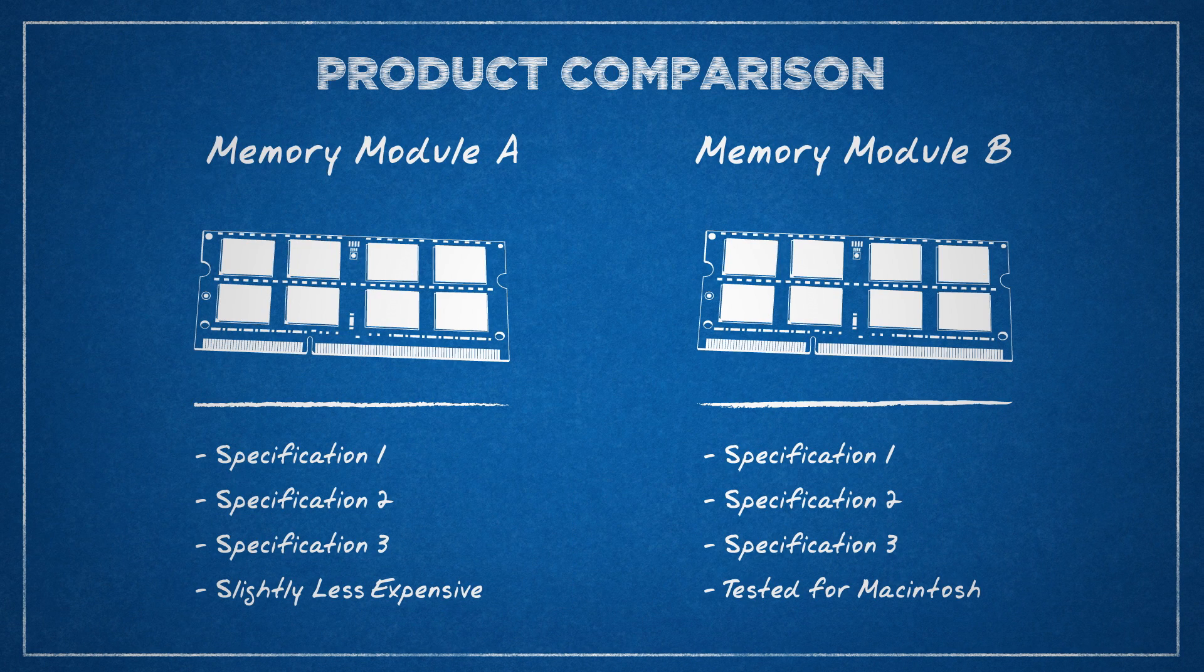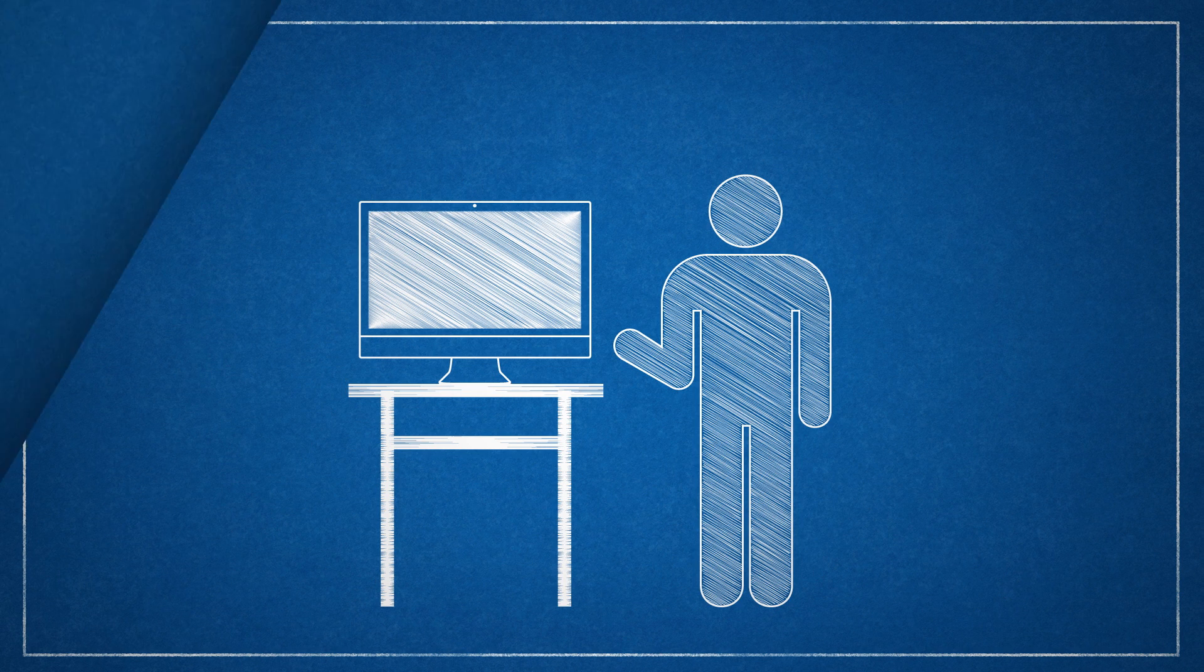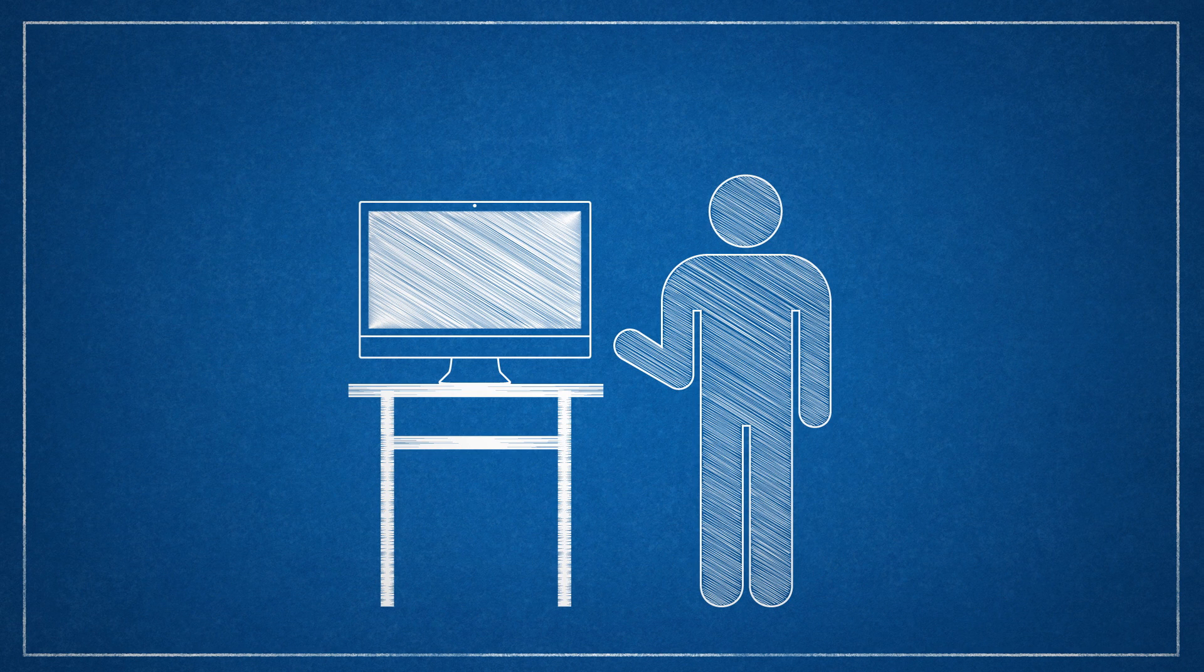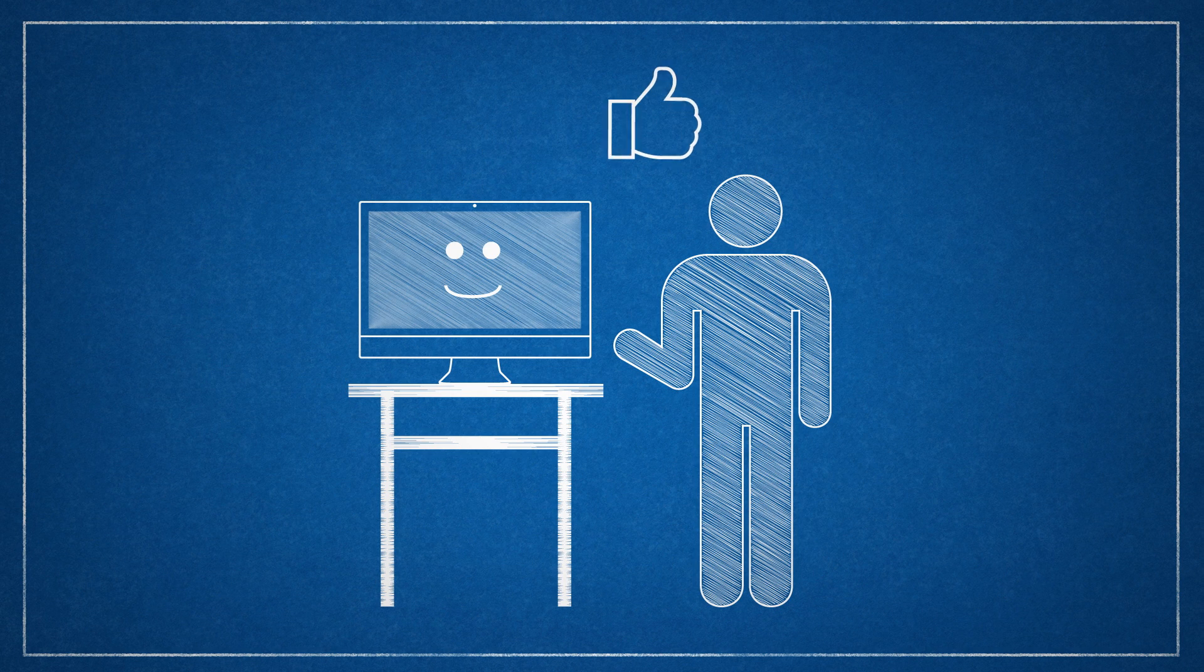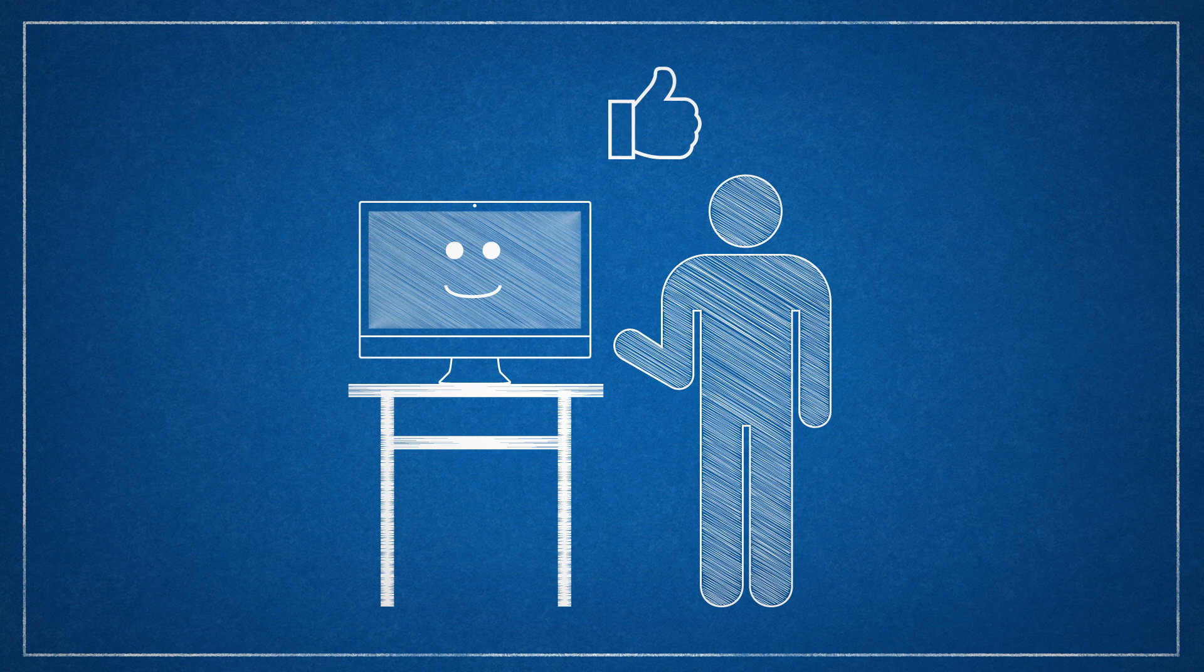Taking that extra time to guarantee the parts are all compatible will save you a lot of frustration when it comes time to install. Again, OWC can help you find the compatible upgrade options for your Mac via our My Upgrades utility on our website.